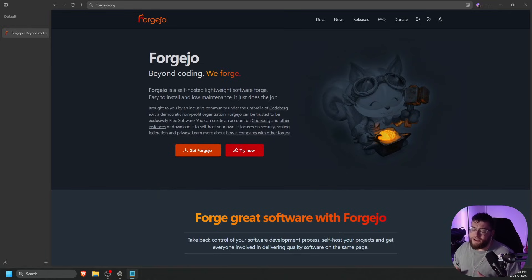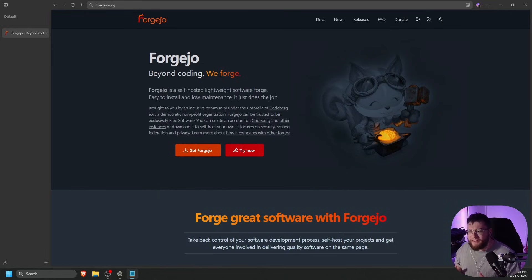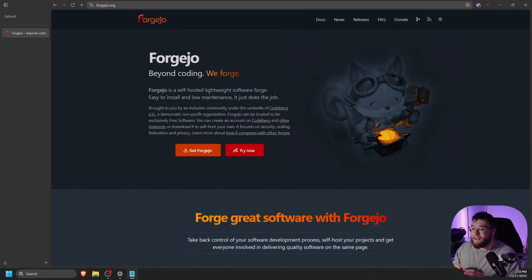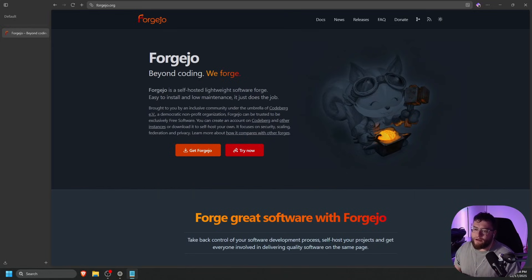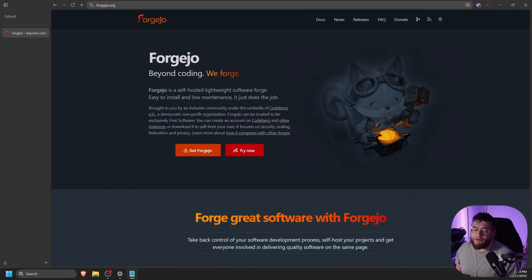GitHub is the gold standard for hosting code, but if you're looking for something a little more private like myself, then you're on the right video. Today, we're looking at Forgejo, the community-driven powerhouse that lets you own your own code.